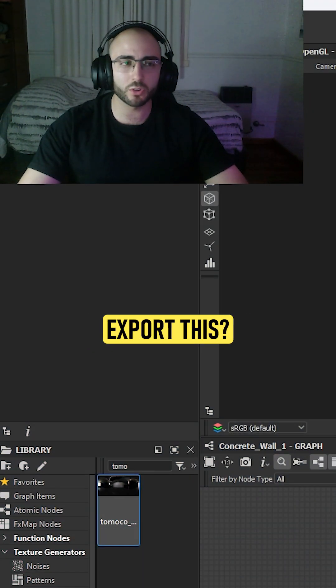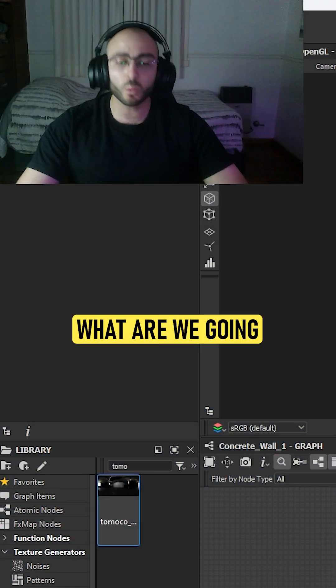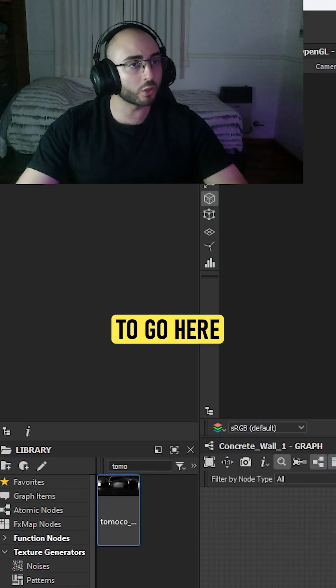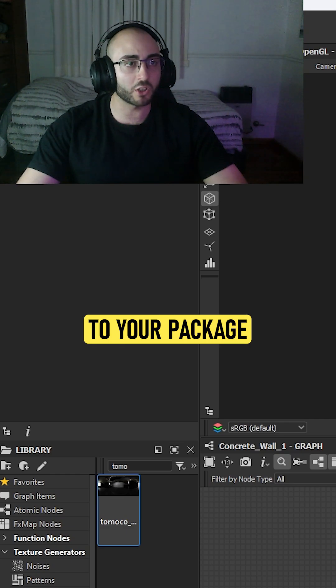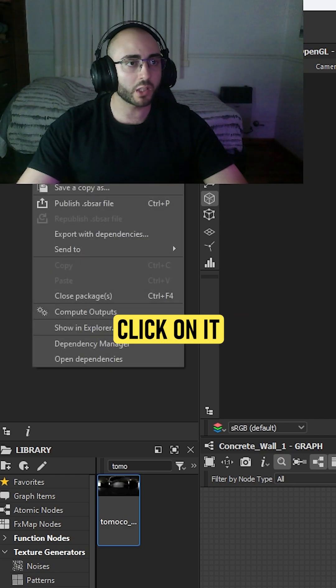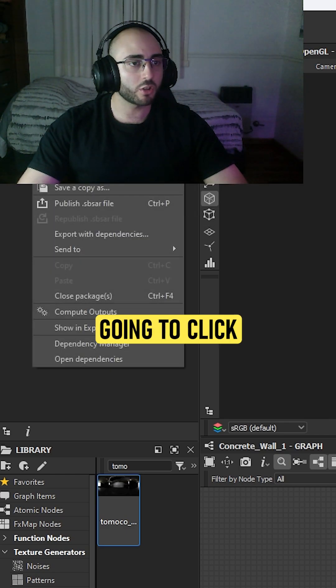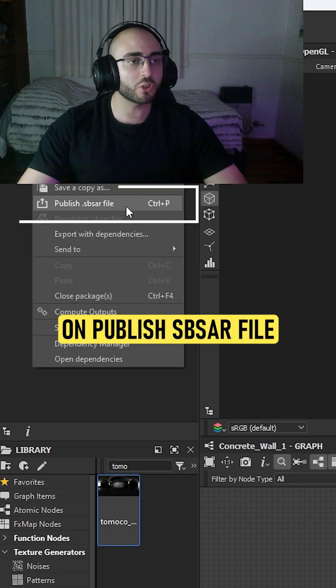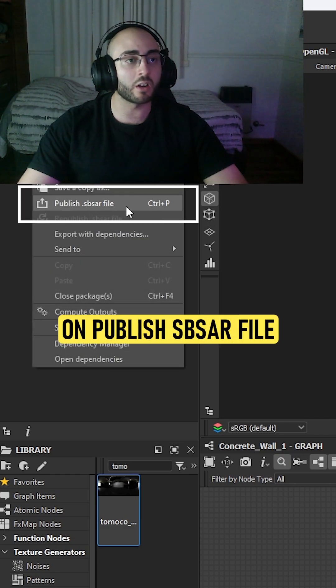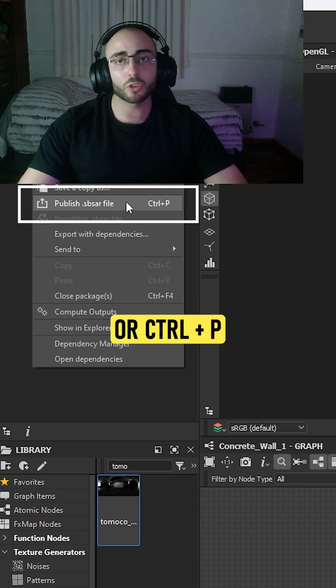The big question is how do we export this? So what we're going to do is go here to your package, right-click on it, and click on publish SBSAR file or Ctrl P.